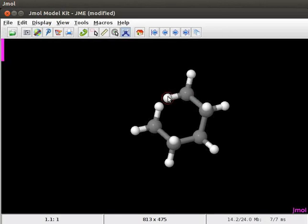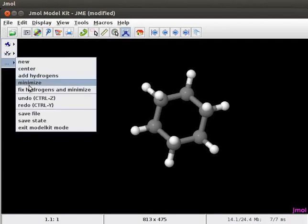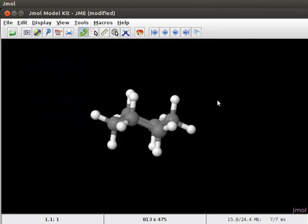Click on one of the hydrogens that is close to the end of the carbon chain. A model of cyclohexane is created on the panel. Use minimize option in the model kit menu to optimize the structure. The model of cyclohexane is now in its most stable chair conformation.